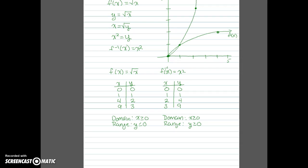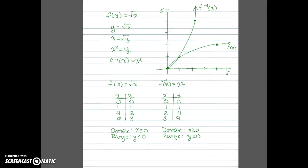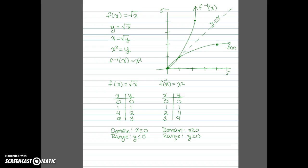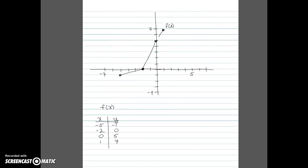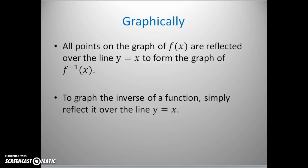Looking at the graph of f inverse of x, there seems to be some sort of reflection. If I draw the line passing through (0,0) and (1,1), I get a line over which f of x is reflected to get f inverse of x. Using those two points I can find the equation of that line, which is y equals x. So graphically, to obtain the graph of the inverse of a function we can reflect all points of the original function over the line y equals x — which is just swapping the x and y values.